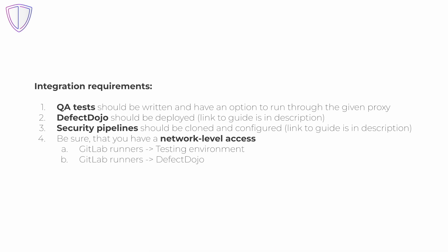First, QA tests are written. Second, defect dojo deployed and configured. Third, security pipelines cloned and configured. Fourth, network access granted: A from GitLab runners to the test environment and B from GitLab runners to defect dojo.